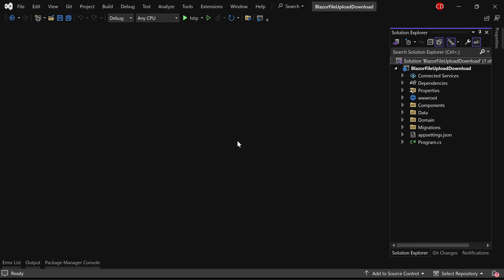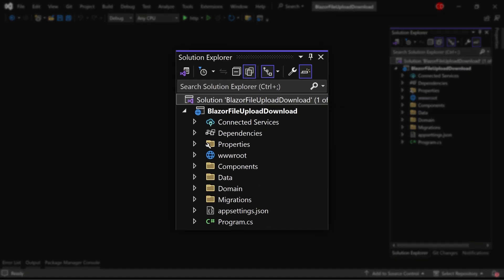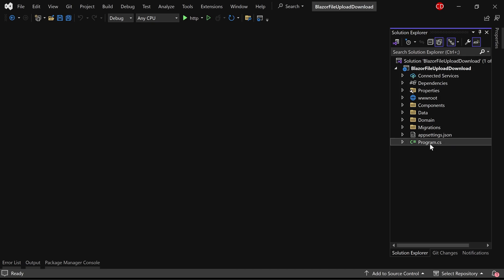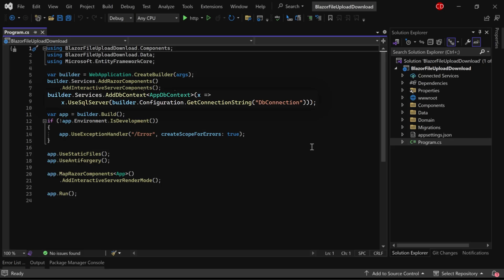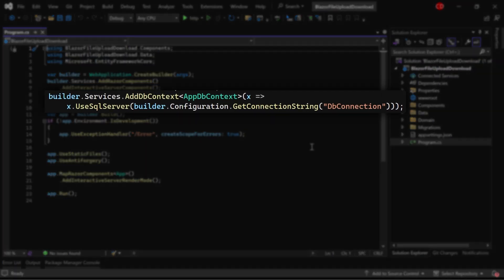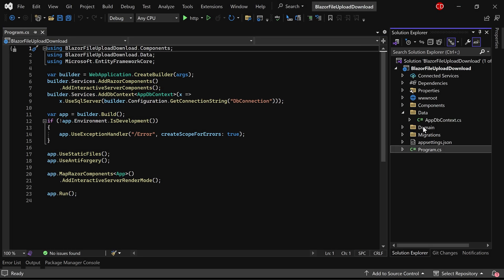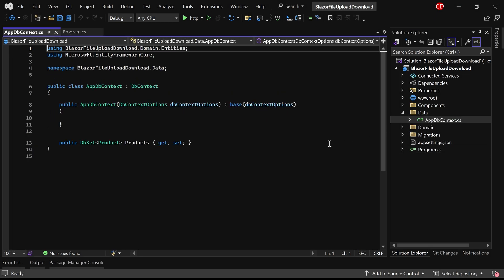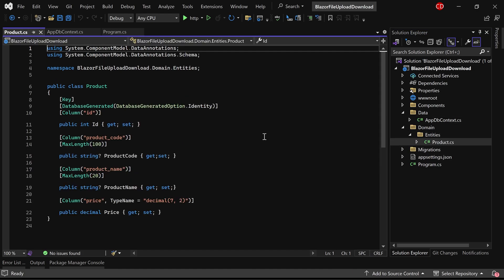I have set up a Blazor web app project for this demonstration. In the program.cs class, I have included the necessary dependency service for connecting to a SQL Server database. Within the data folder, you'll find our dbcontacts class along with an entity class named product.